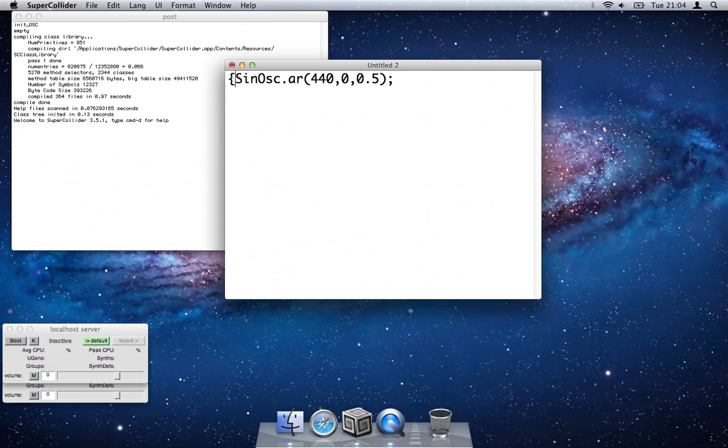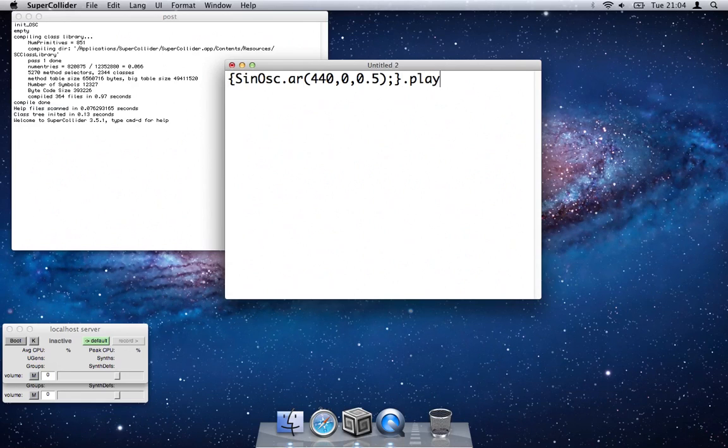Let me see, wrap that in .play and we'll see what comes out.